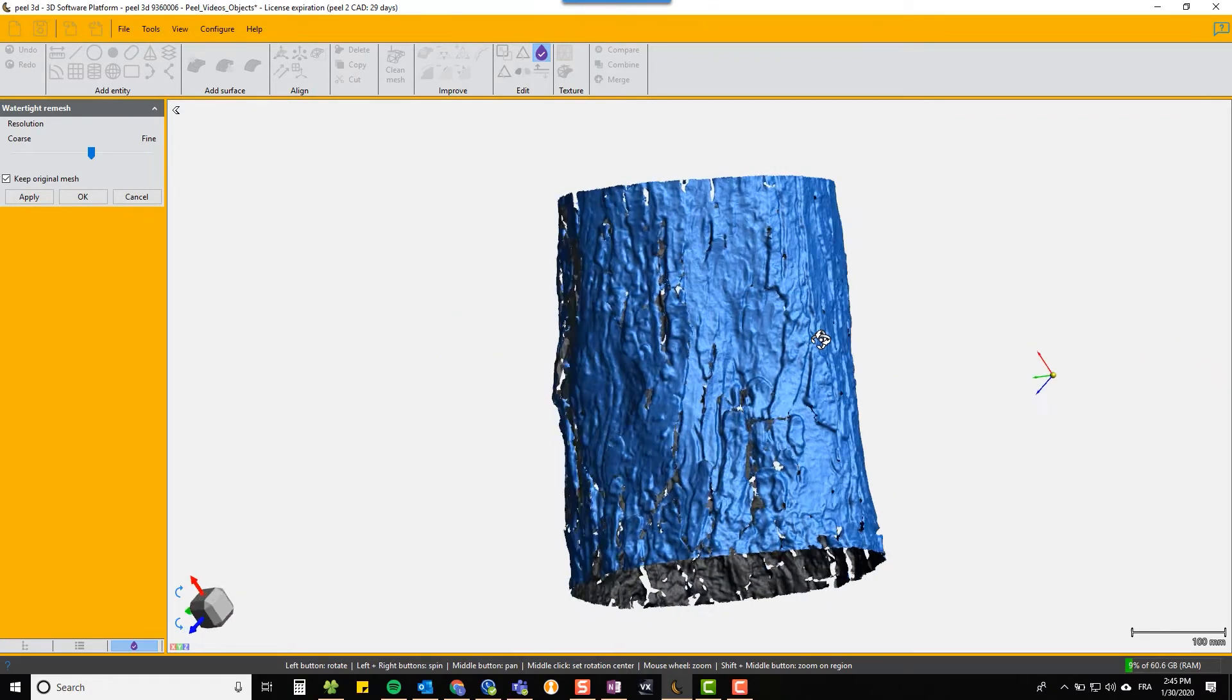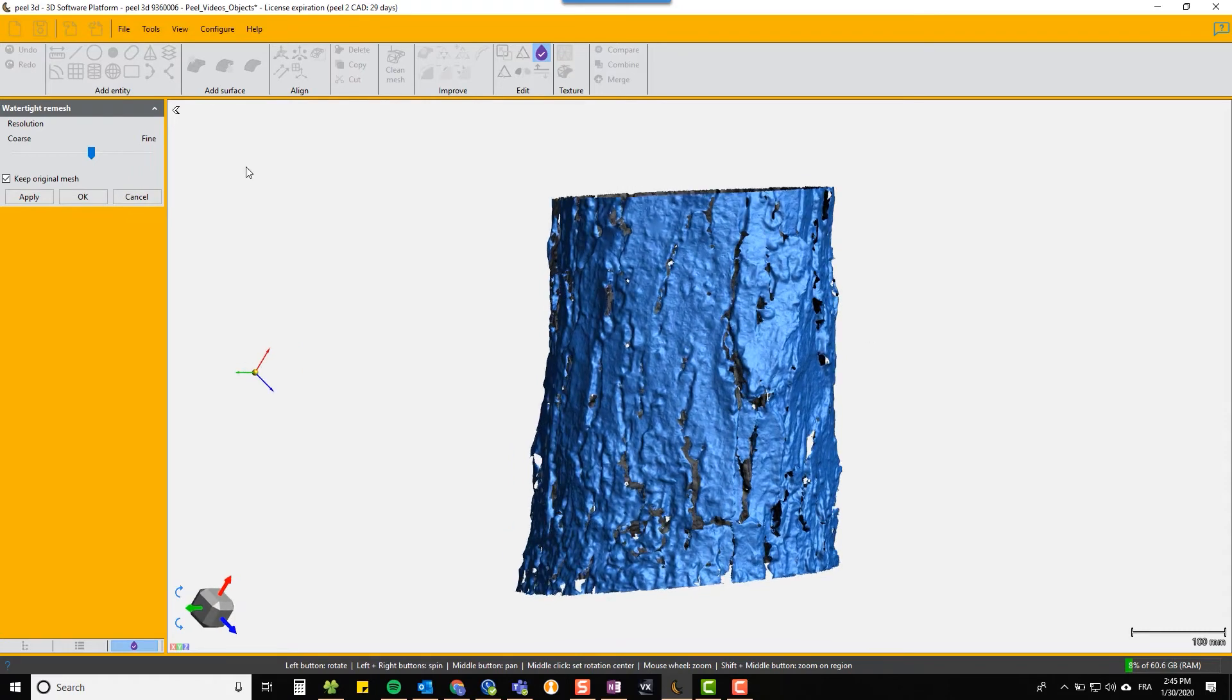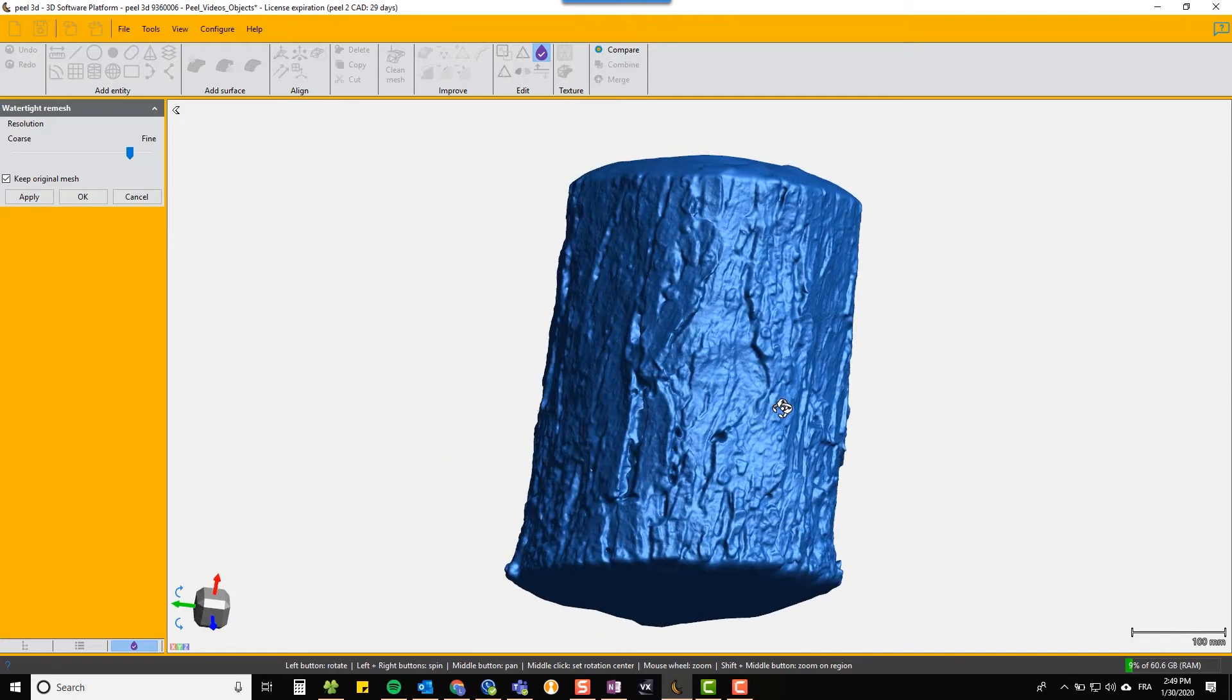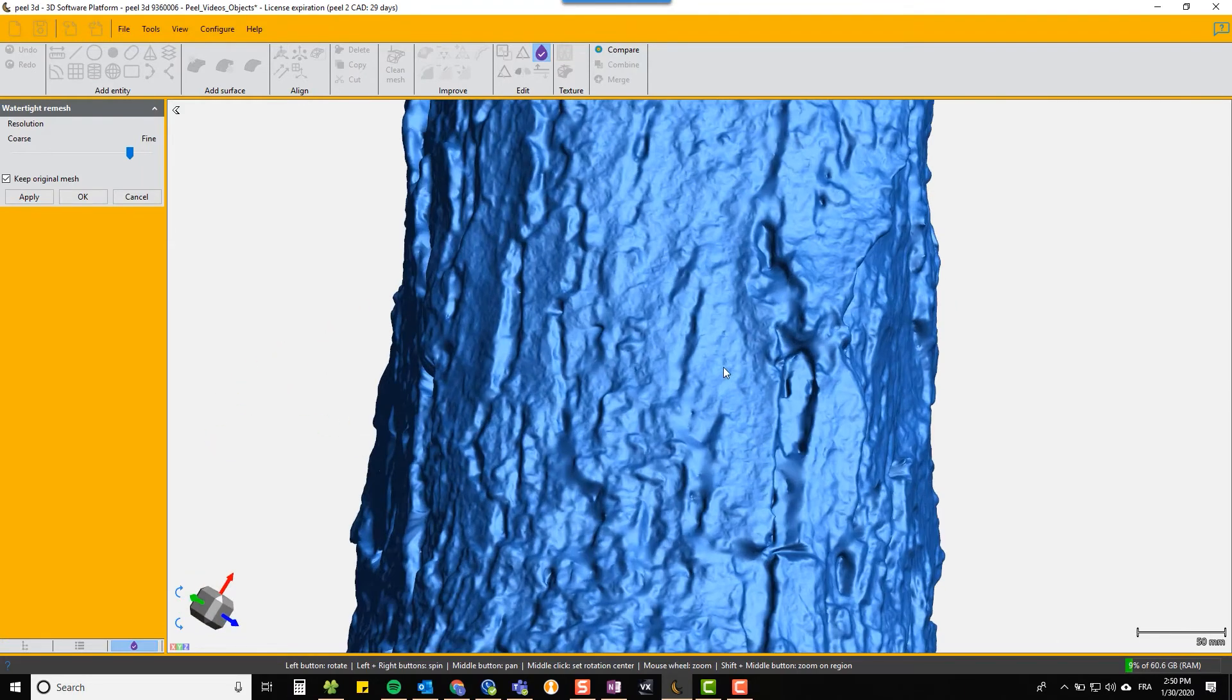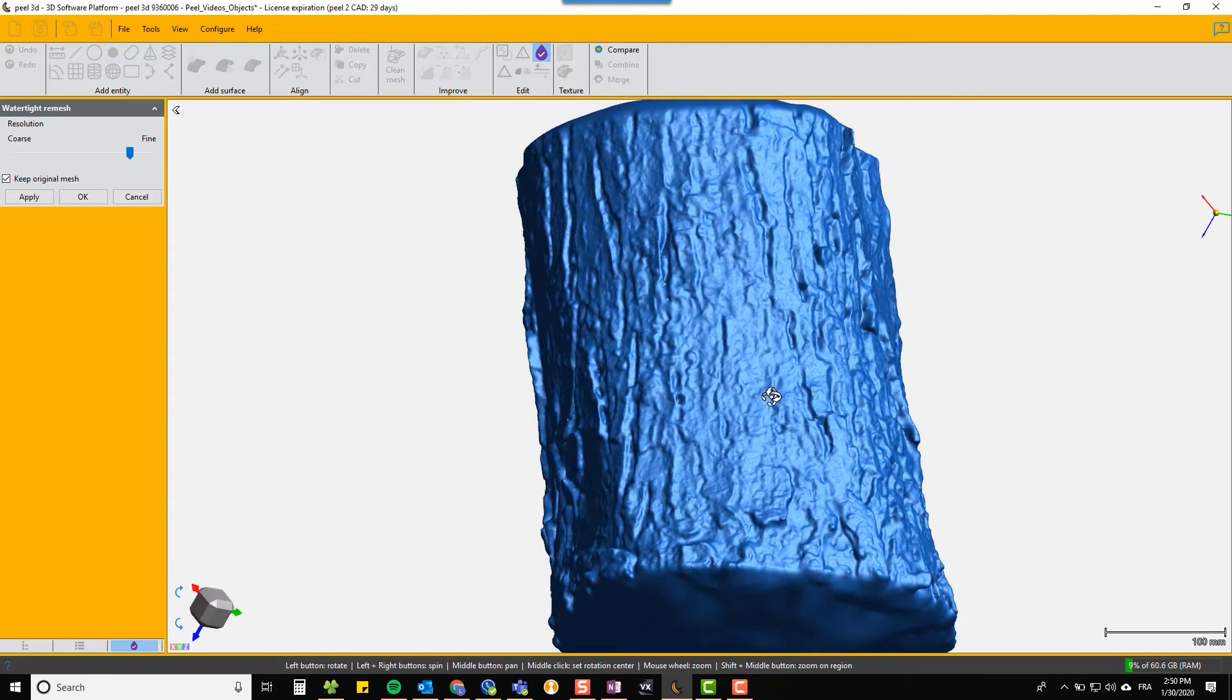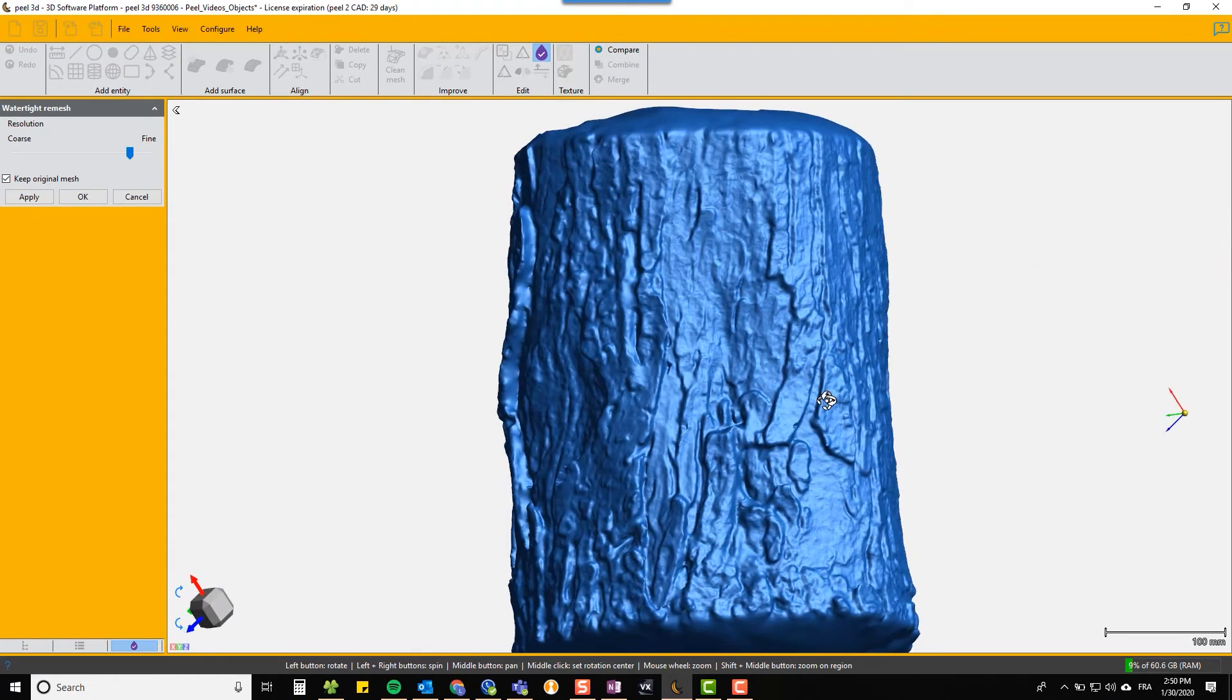The watertight function does basically a series of automatic hole fills until it is completely watertight. There is a downside to this because it takes the curve of the edge at the top and the bottom. You can see that it's got a slightly bulged fill for the top and bottom of this trunk.